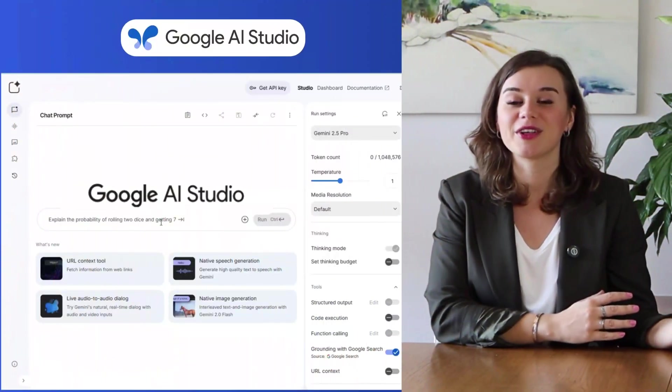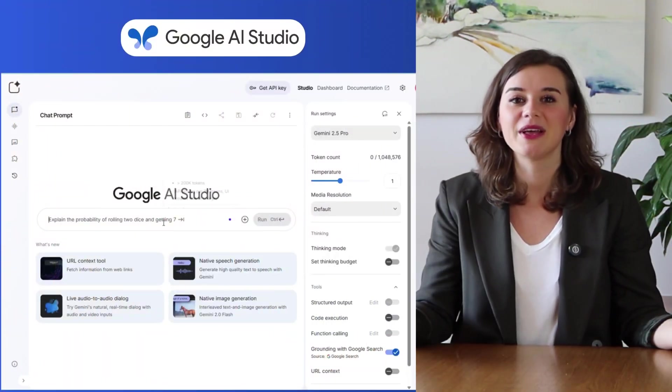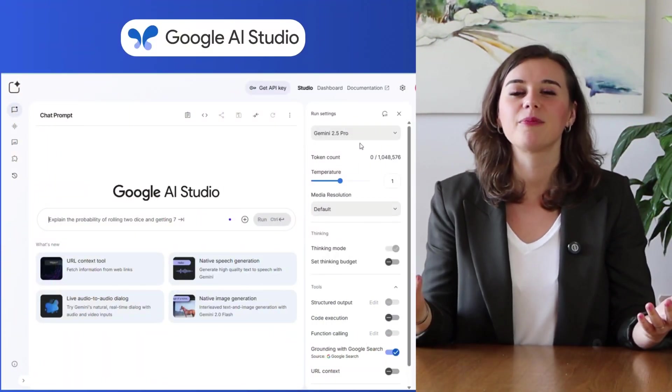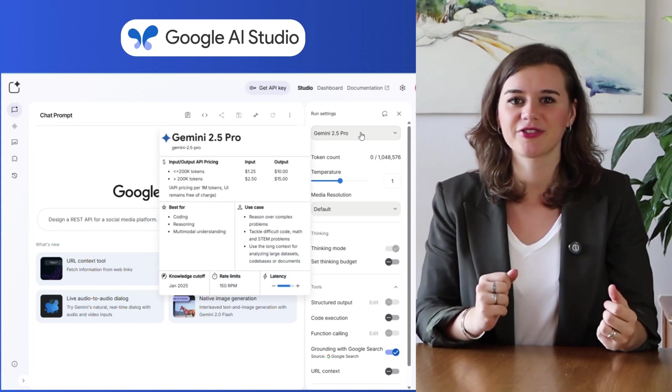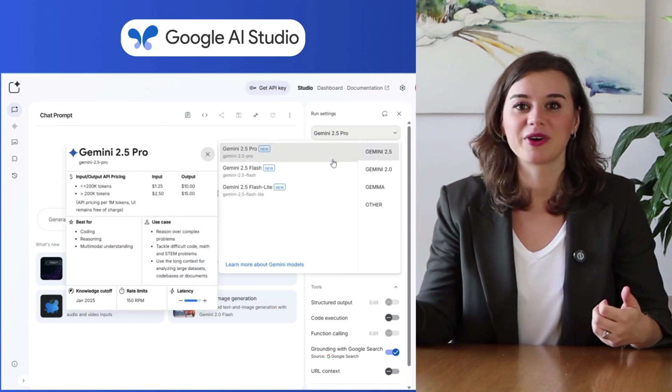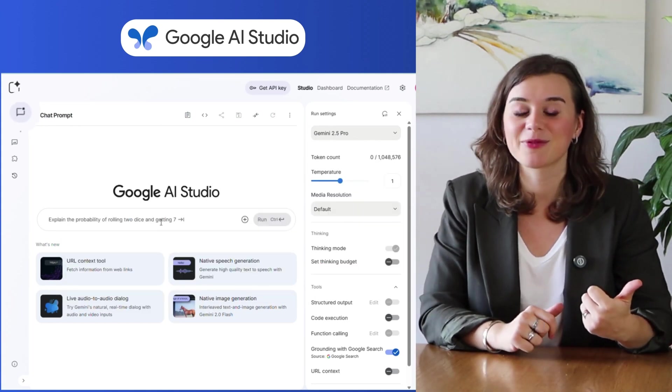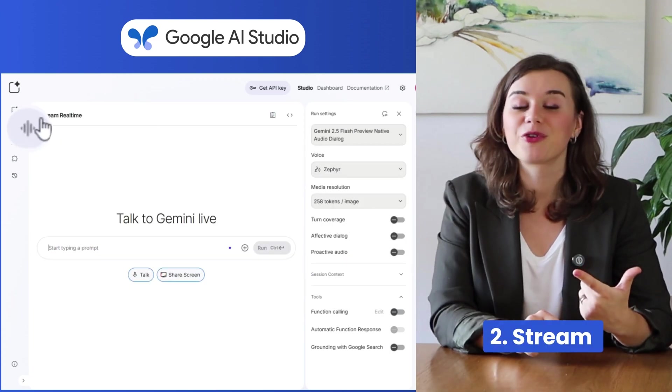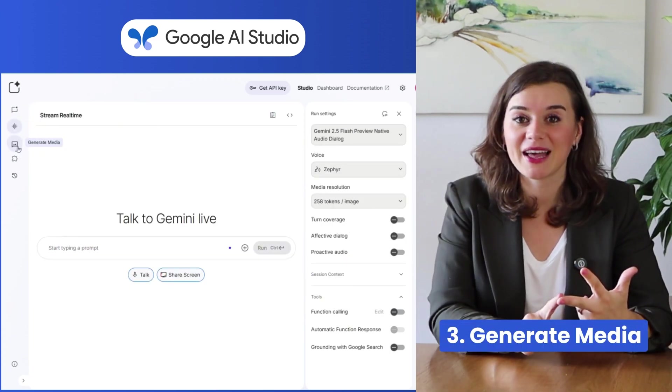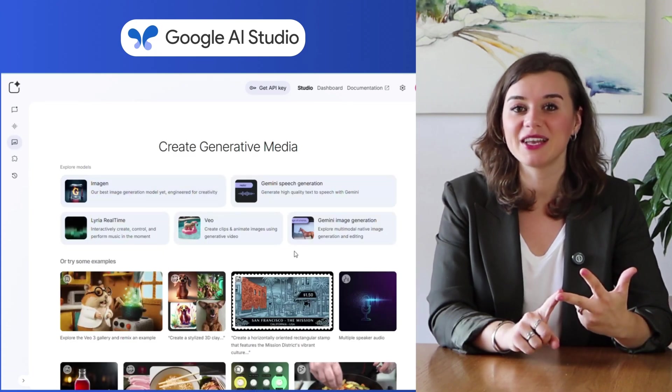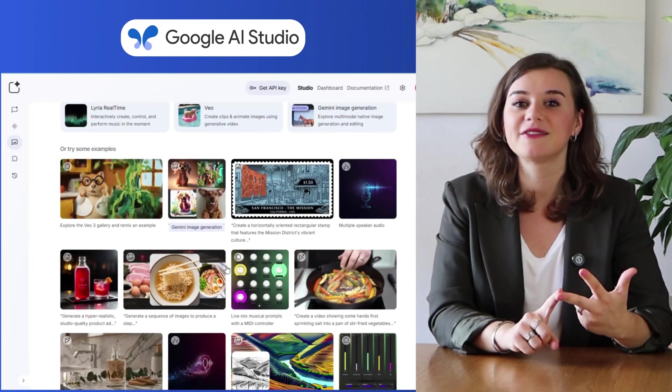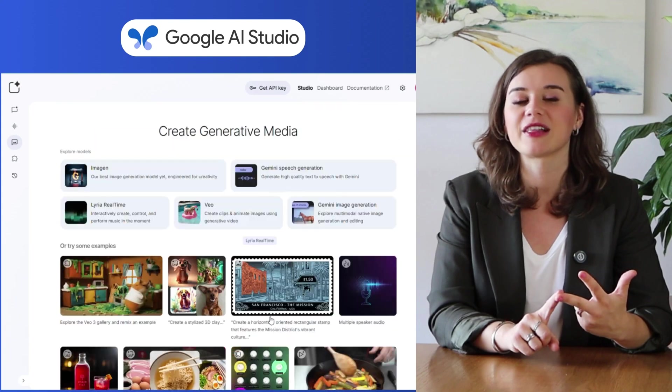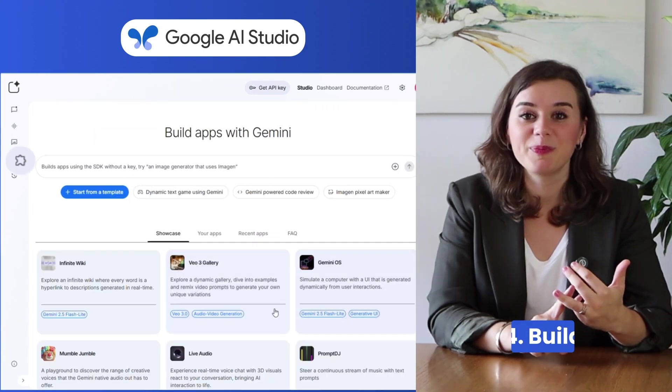AI Studio is Google's free web-based platform that's basically a playground for their most advanced AI features. There are four main areas to explore. The chat, where you can have conversations with the latest Gemini models. Stream for instant back and forth responses. Genoid media, where you can create images, videos, and audio using Google's latest AI models like VO3 and Imagen.